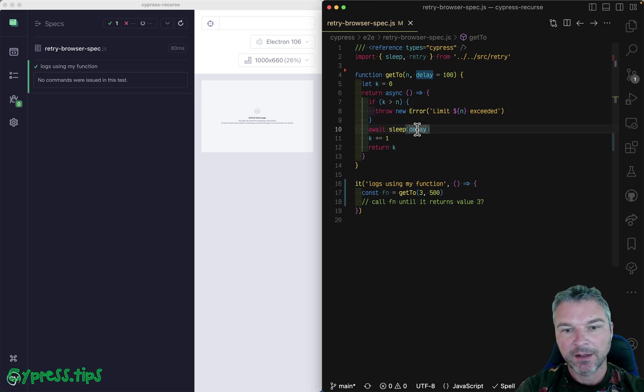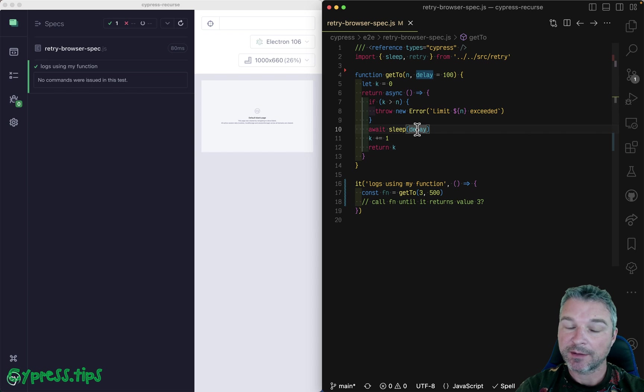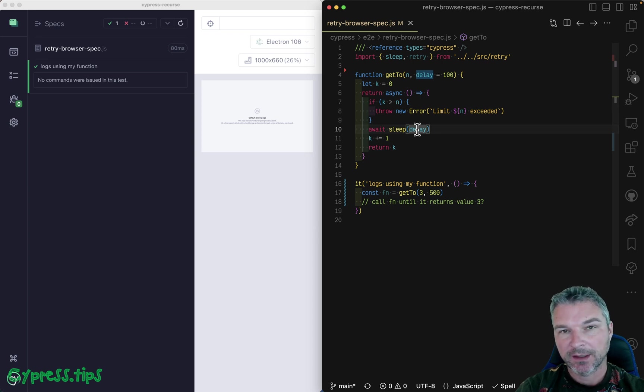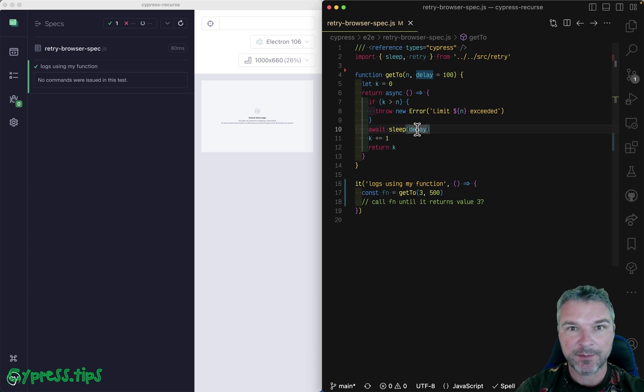Hi everyone. Today I'm going to show you how to use Cypress to write unit tests that run in the browser and yet can use Cypress Sinon.js library that's included.